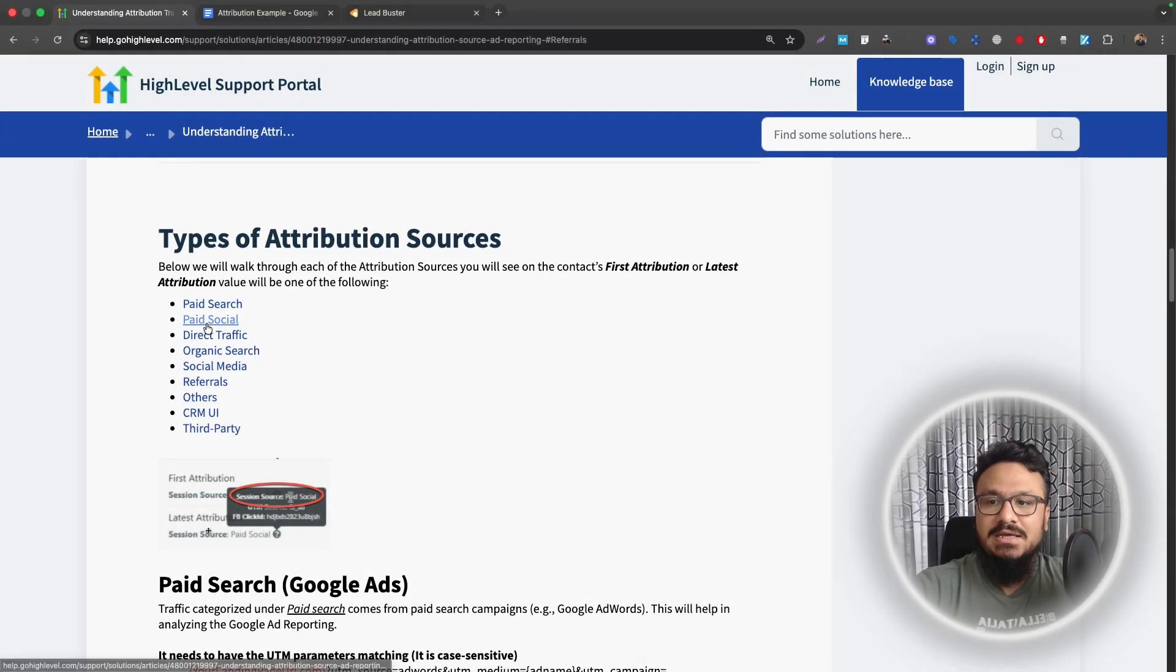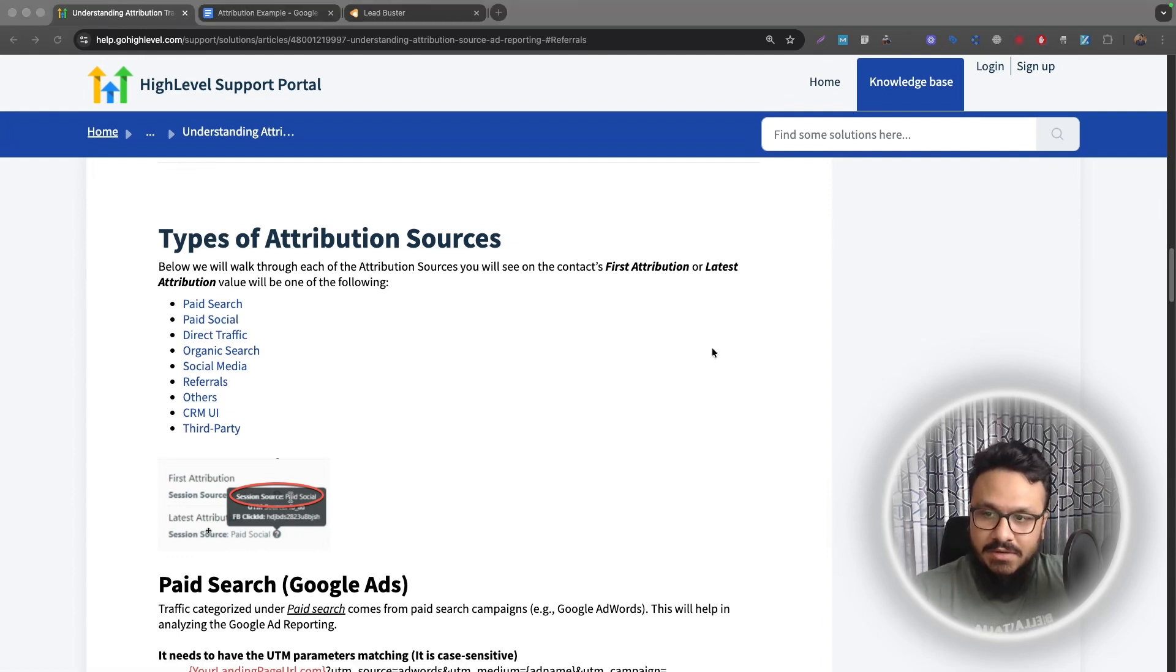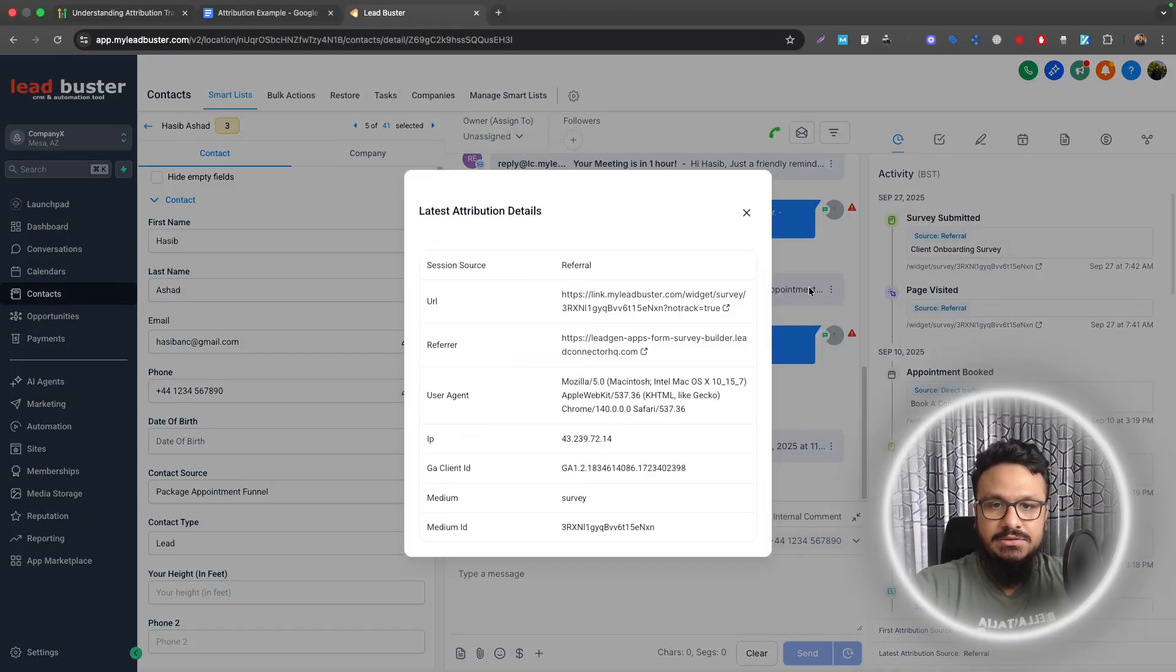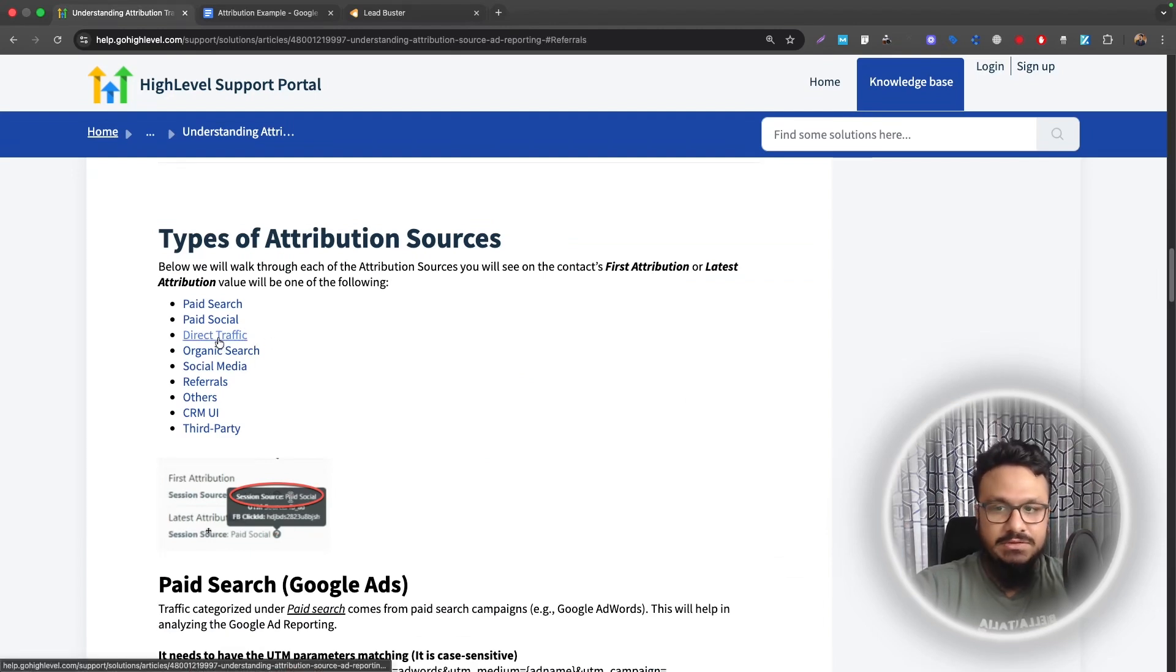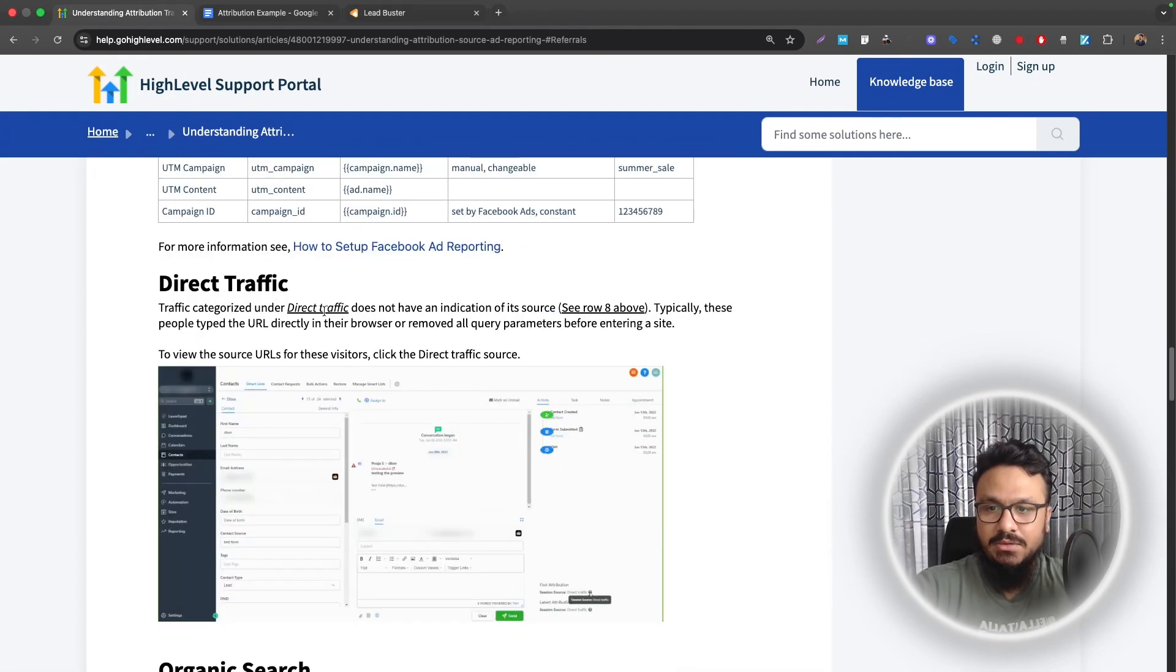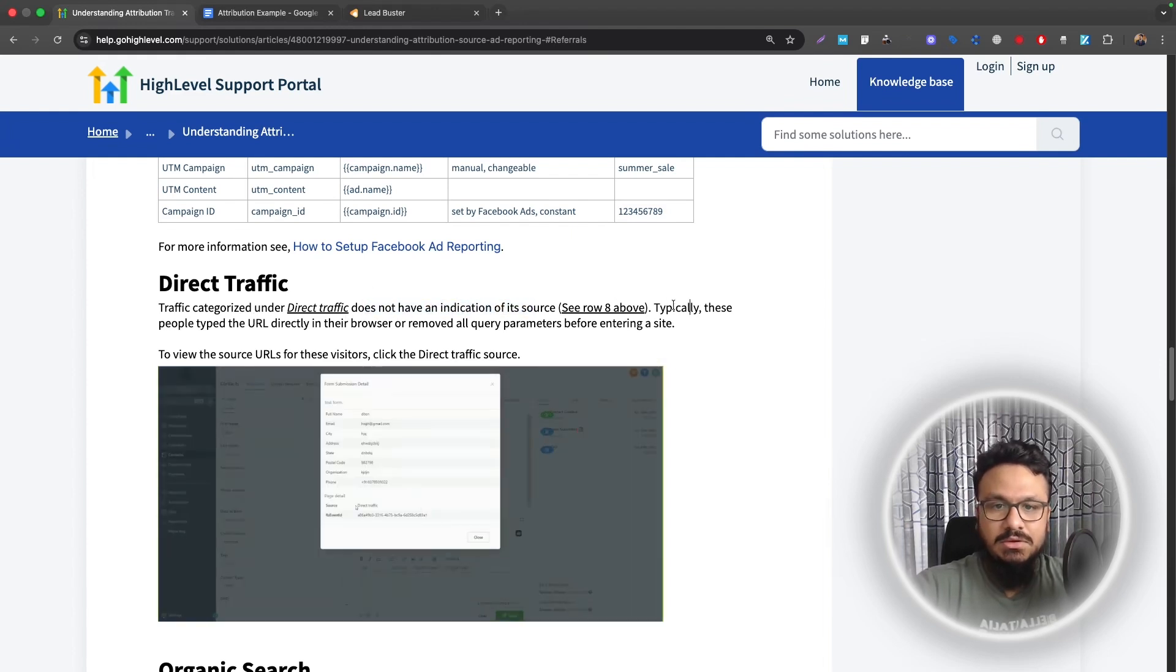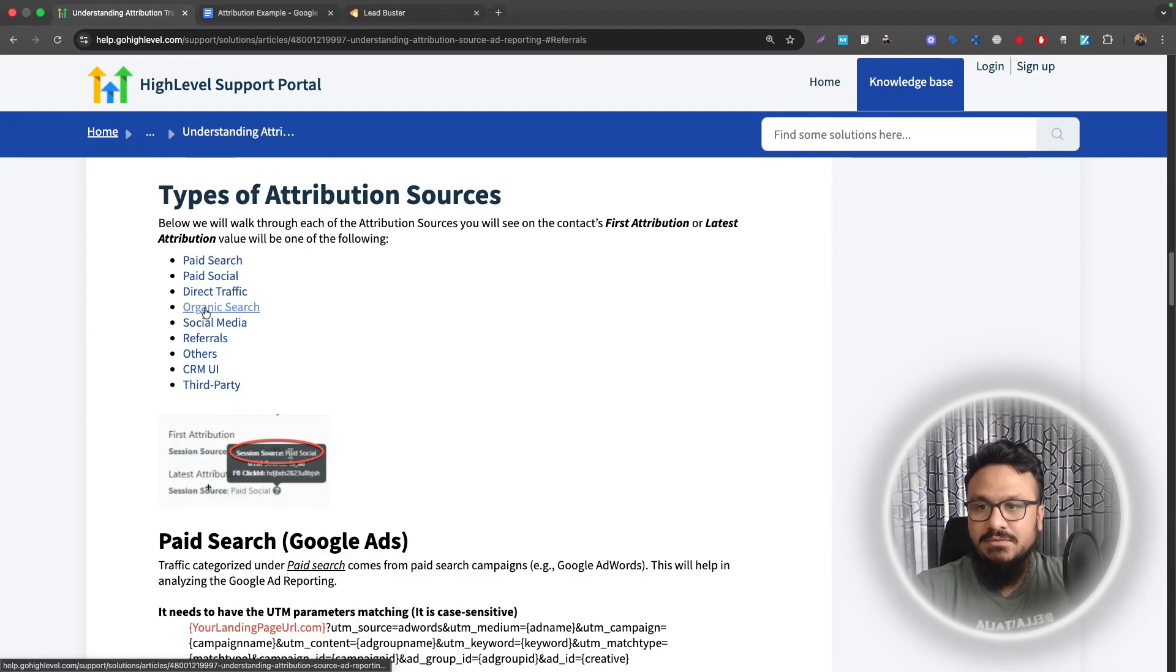Secondly, it has paid social. So this is Facebook ads or meta ads. If you're running Facebook ads and someone came through your ad, became a lead in your system, they will be attributed as paid social over here. So attribution tracking will be updated to paid social. Direct traffic. So if the link was shared directly, you can actually go through this. Organized under direct traffic does not have any indication of its source. So if GoHighLevel is not able to track the actual source, it says direct traffic. Mostly a link click is attributed as direct traffic.